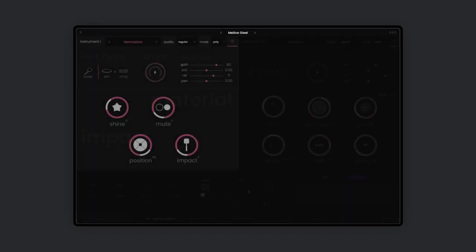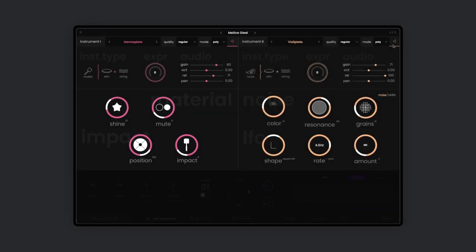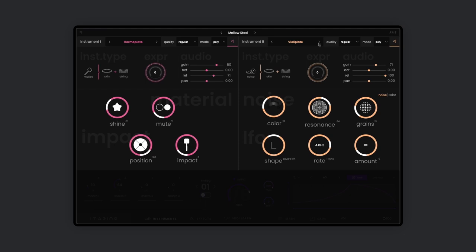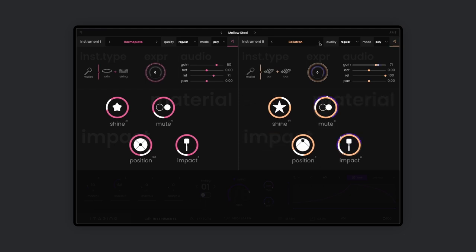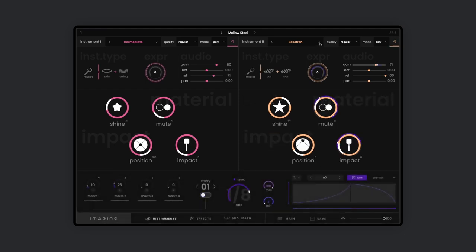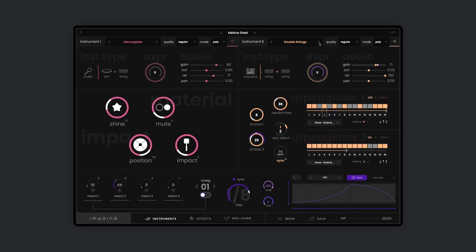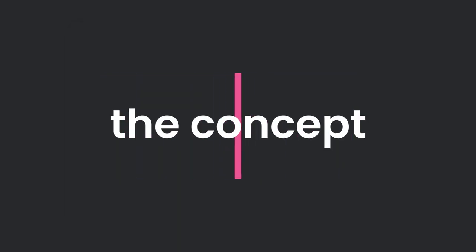Each main preset is composed of two instrument layers that can be swapped out easily for hundreds of alternative layers to quickly create new sounds. Let's understand the concept behind these instrument layers.